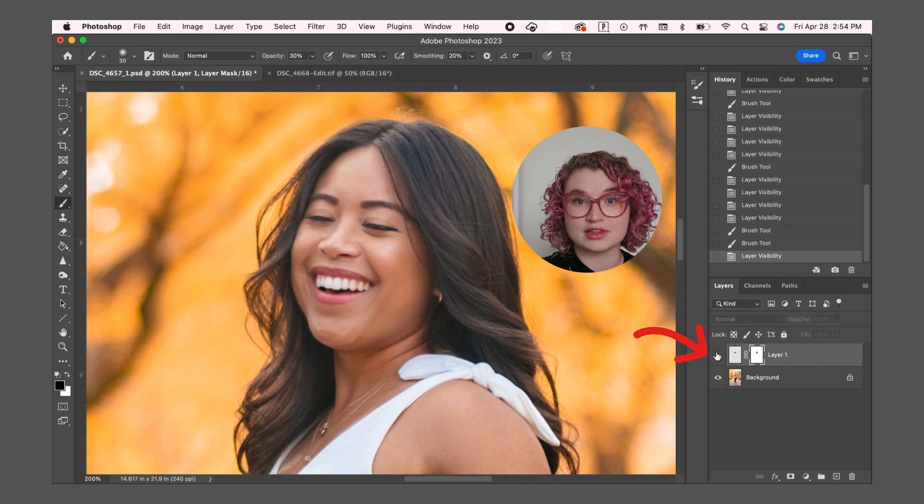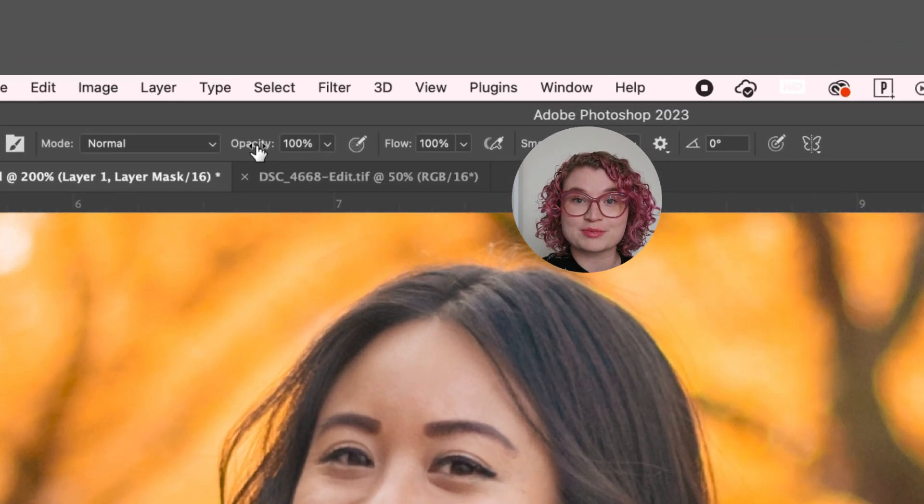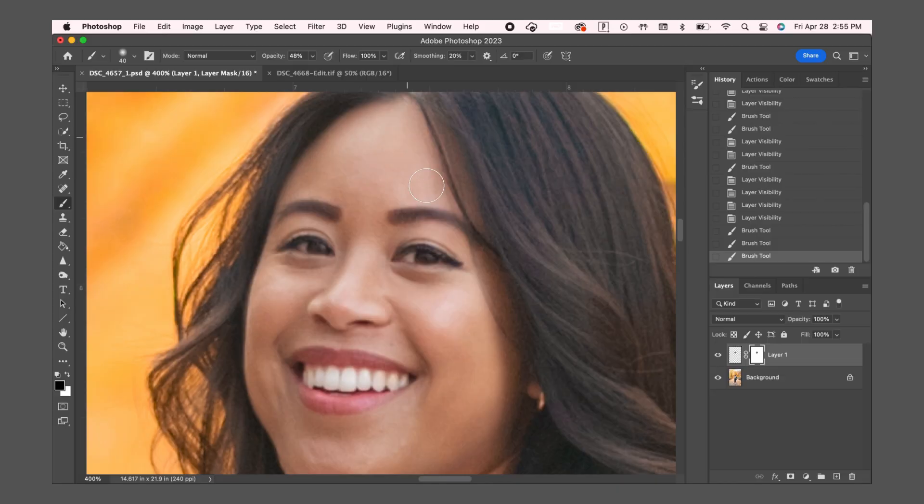You can toggle on and off the layer to see the before and after. I also play around with the opacity of the brush to make everything blend together better.